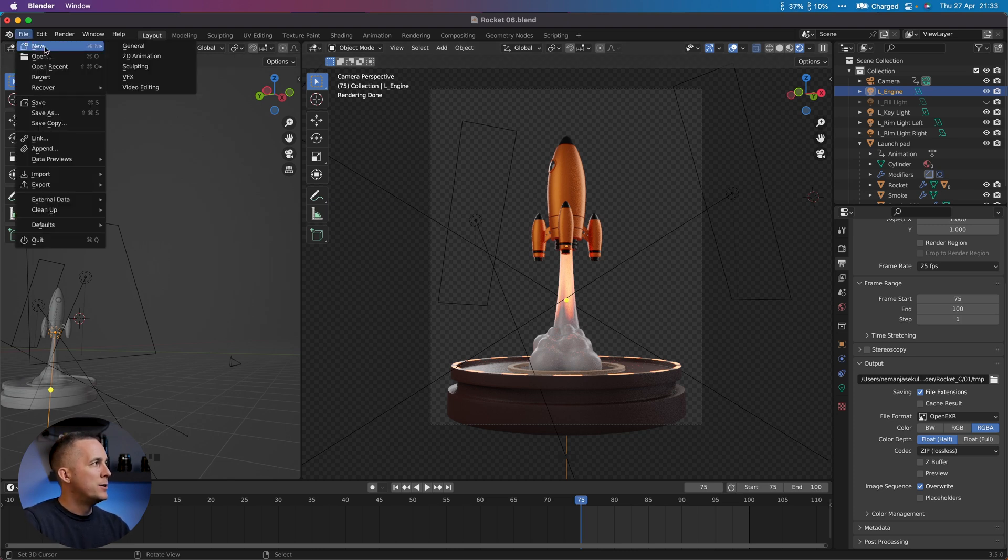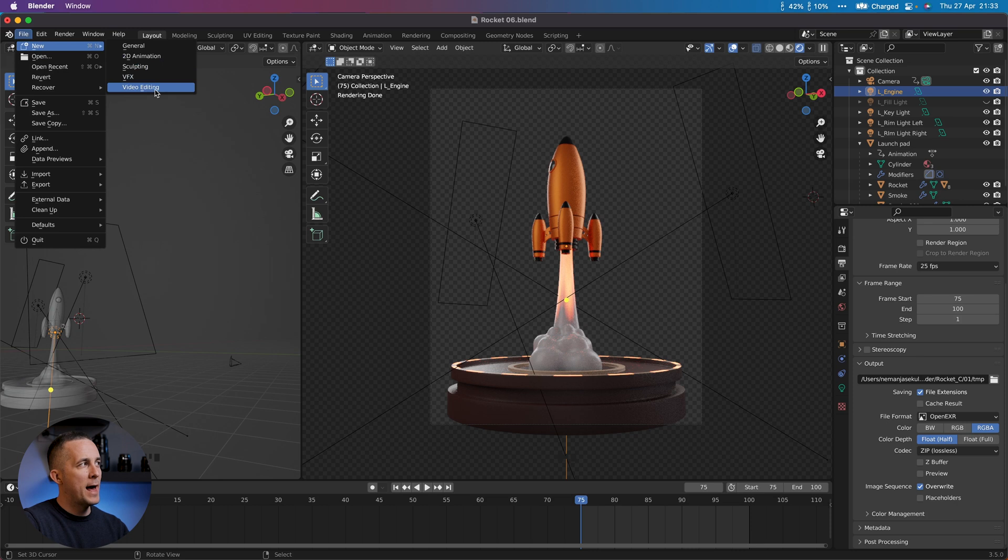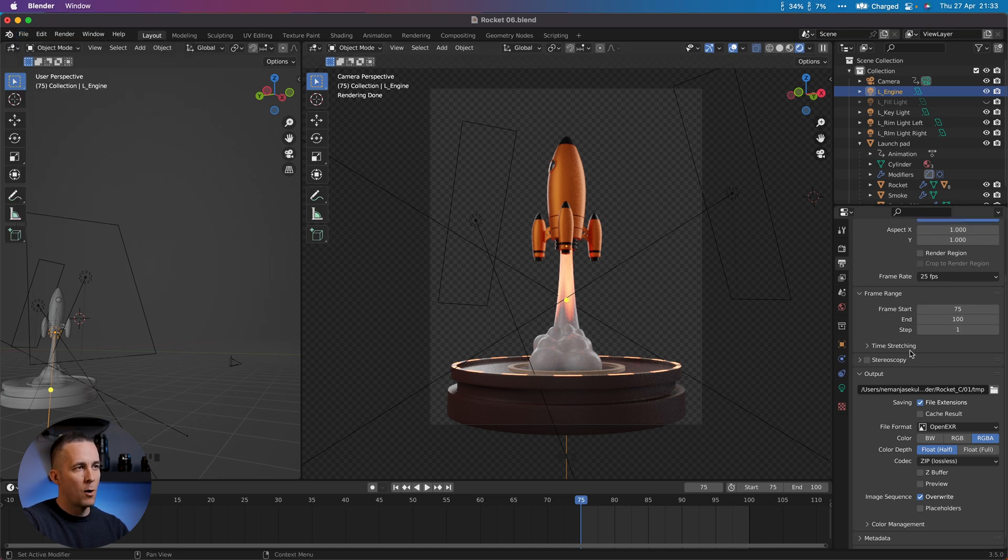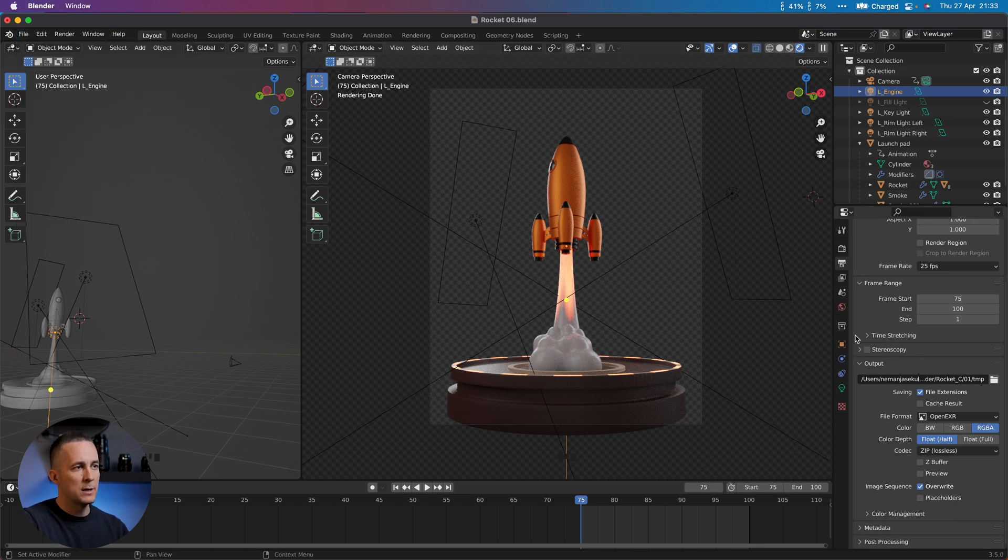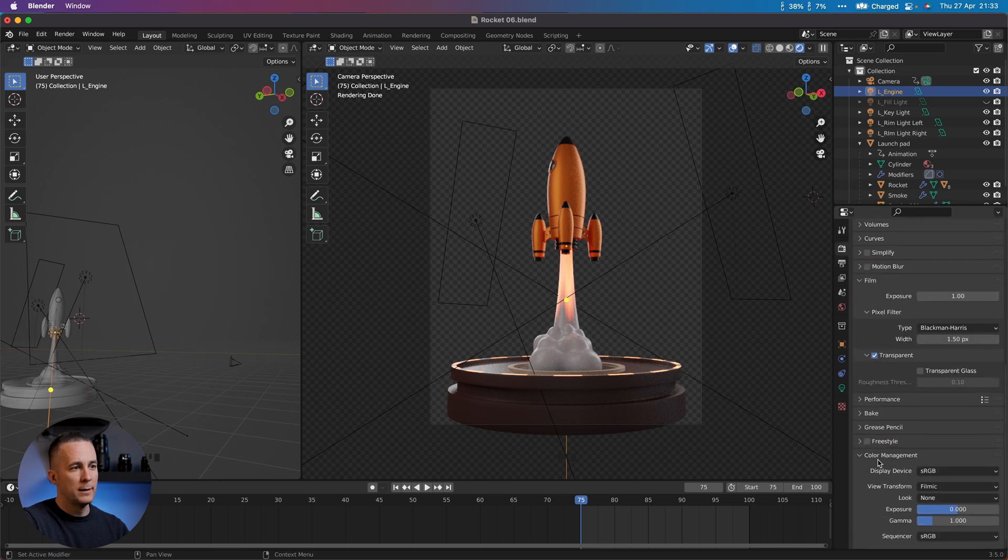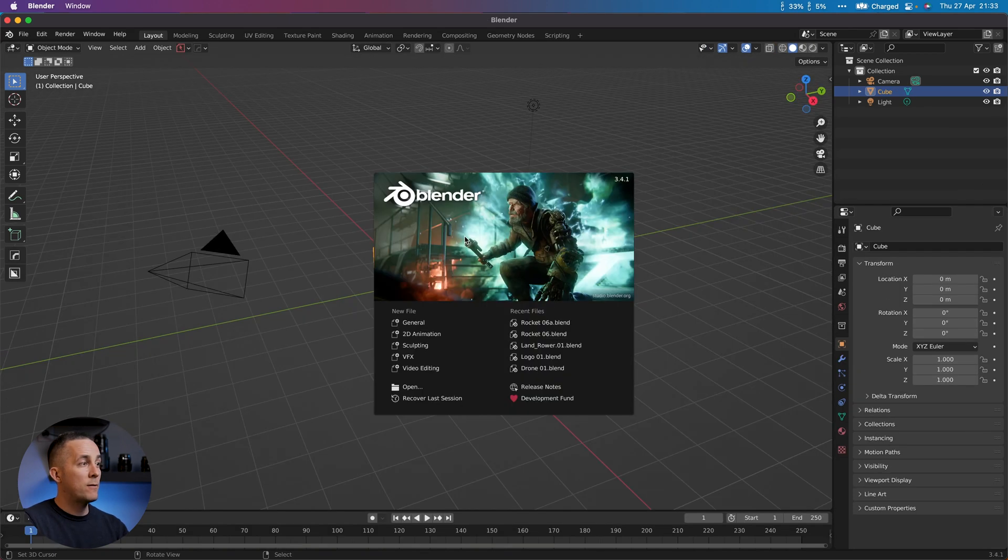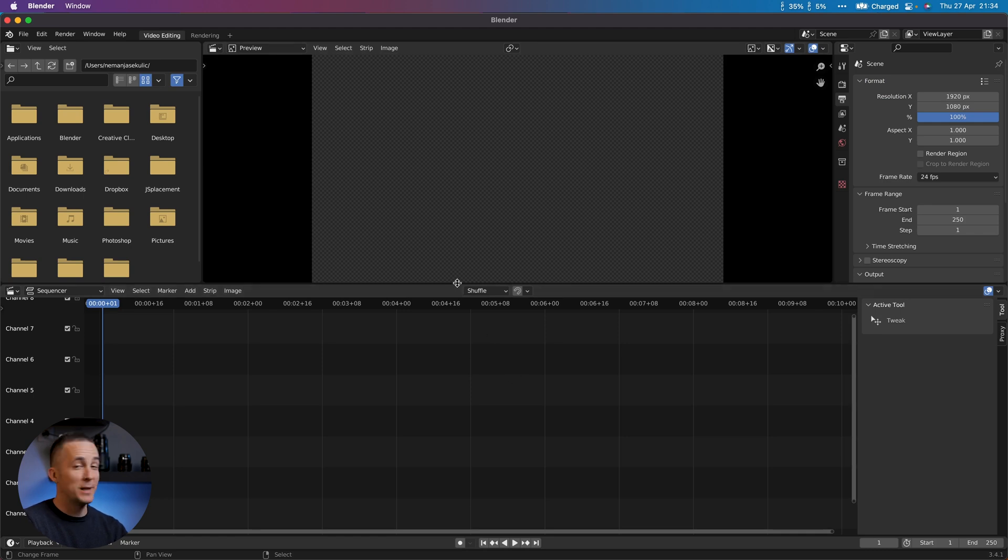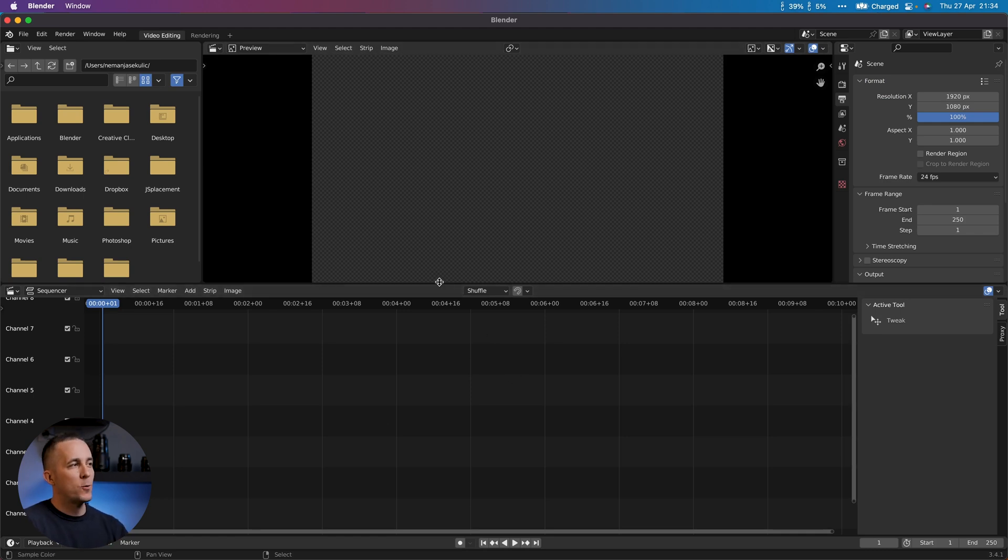For that we can either go to File, New, and Video Editing, but I will leave this open just to show you what you need to match in Render and Color Management. Instead, I will open a new Blender copy and here I will go to Video Editing.